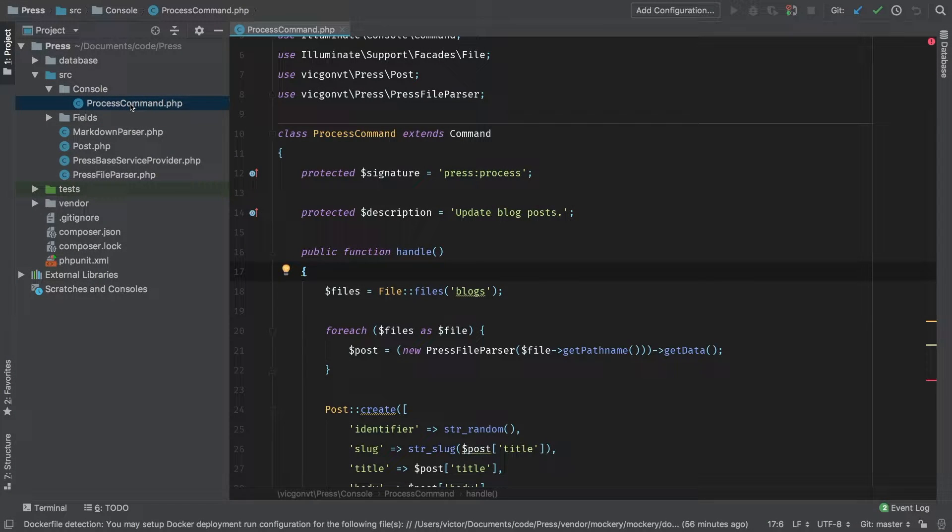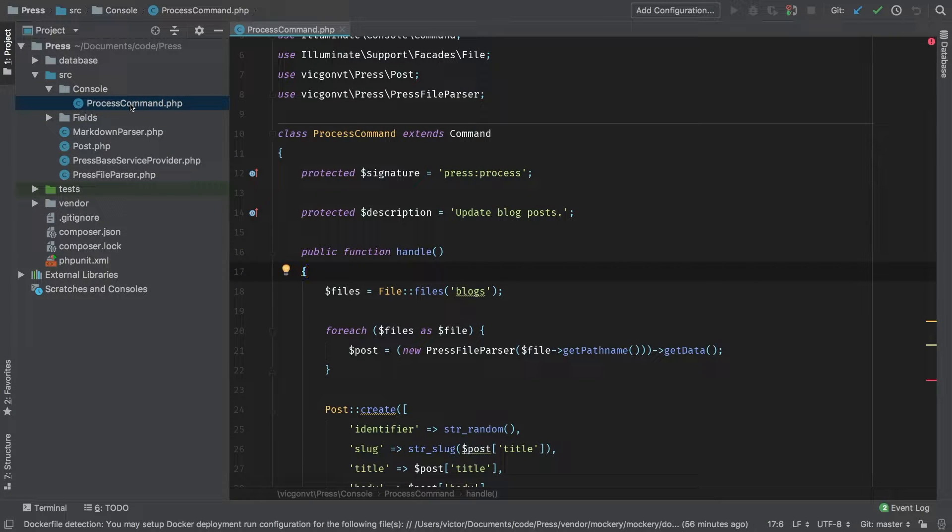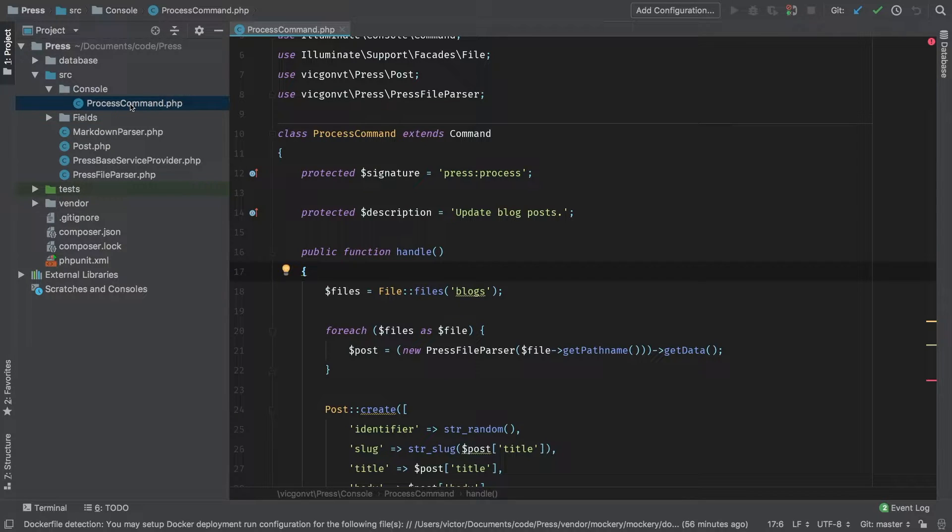So in our previous episode, we did a lot of work in the process command. Now we're going to start to refactor line by line into more reusable code.